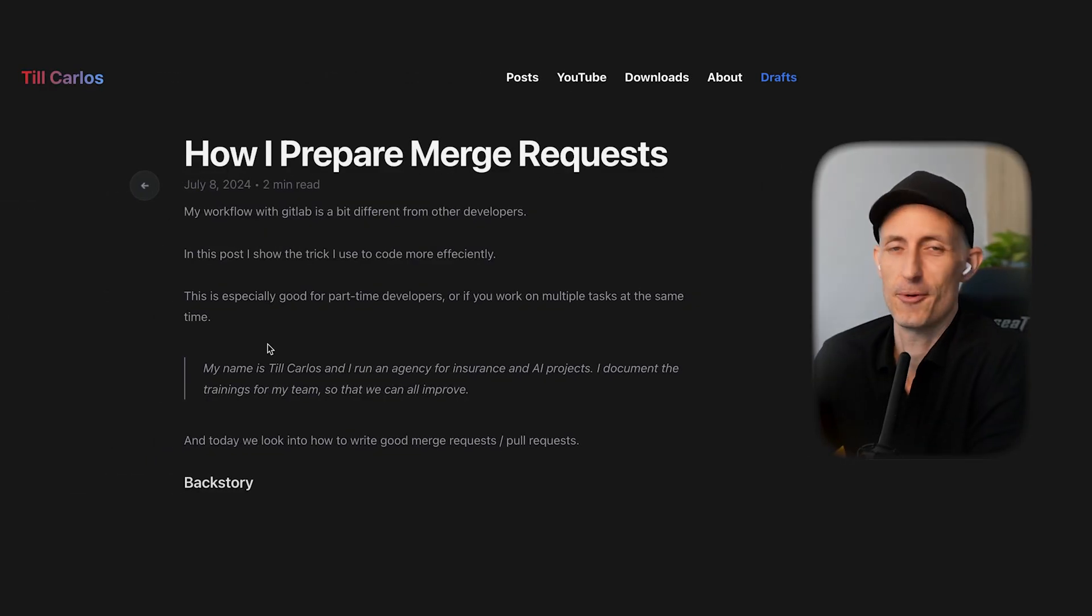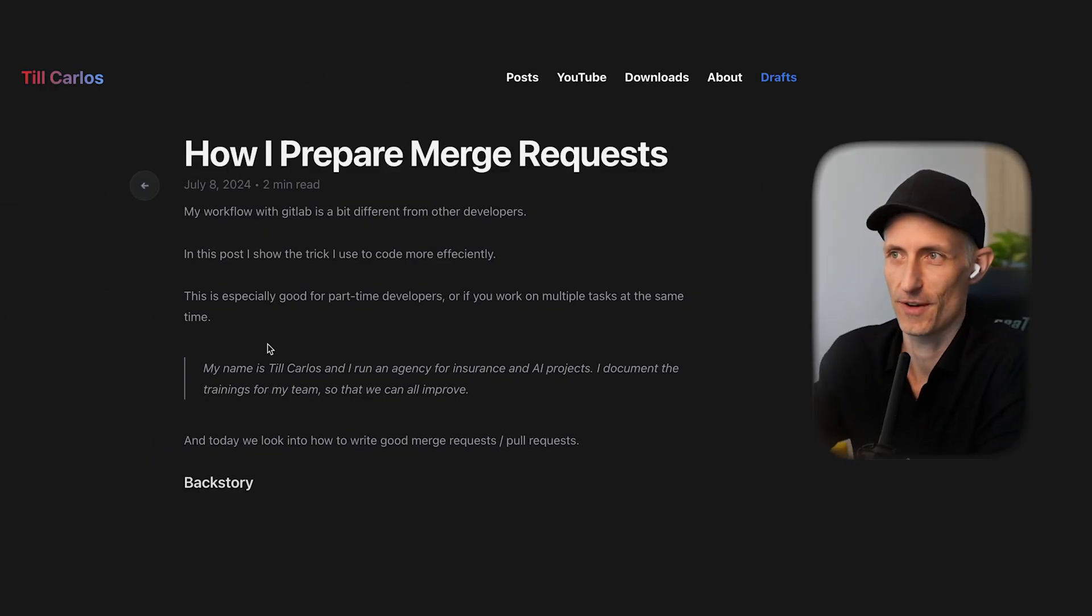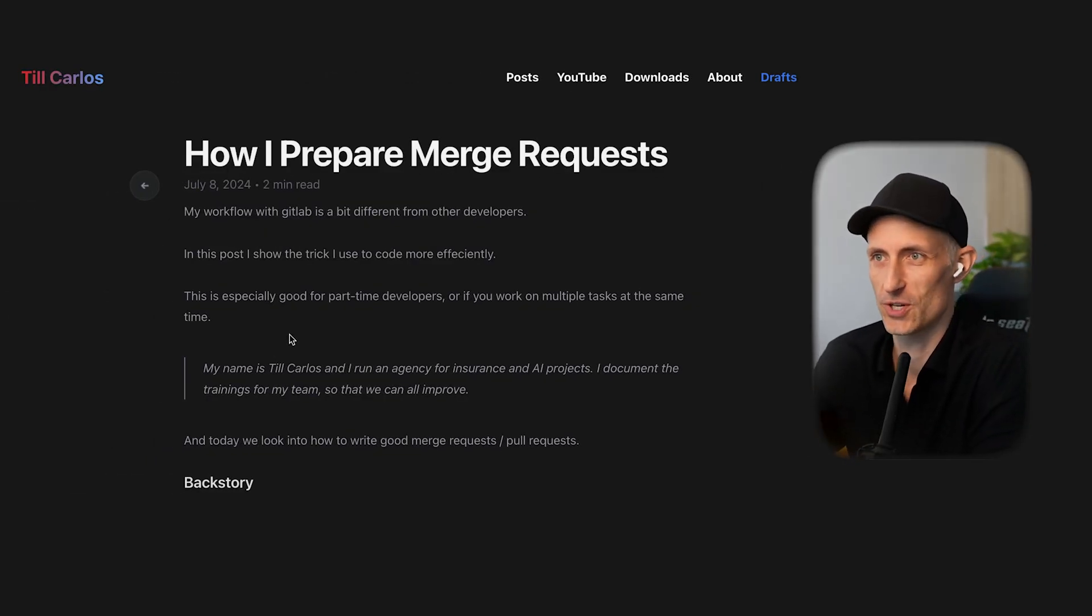My workflow with GitLab is a bit different from other developers because I tend to push quite often and be very verbose. It's like if I would have the verbose flag on my brain switched on at all times.